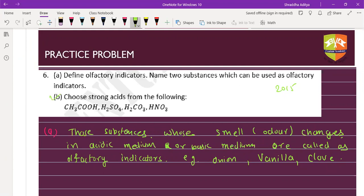Next question: choose a strong acid from the following - H2CO3 and H2SO4, HNO3. The answer is H2SO4 and HNO3, which are both strong acids.